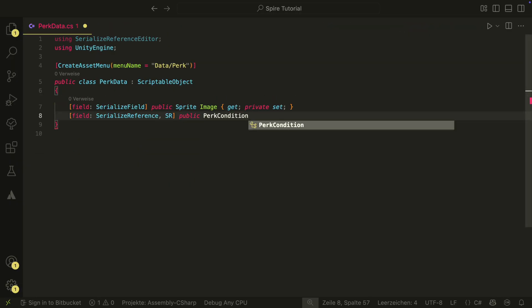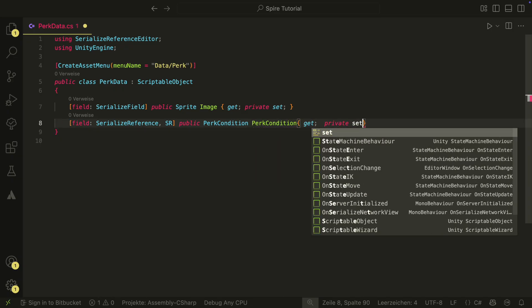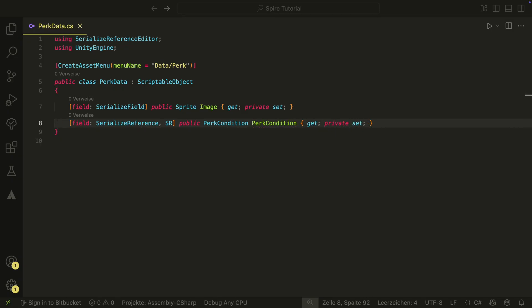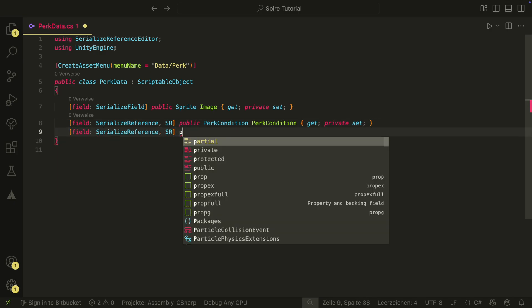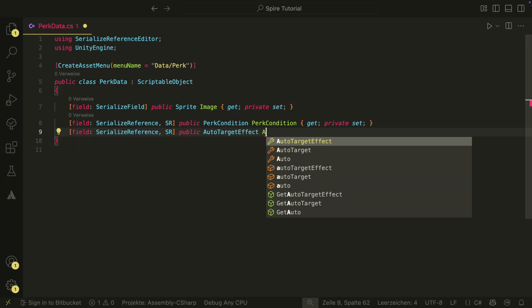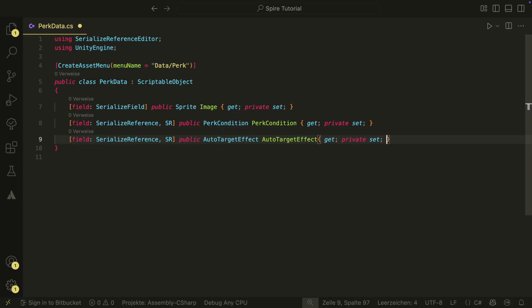Now back in the data, we finish our PERC condition field. It will have a serialized reference with the SR attribute so that we can edit it in the inspector. We also will have an auto target effect, which will be the effect that is triggered when the condition is met.